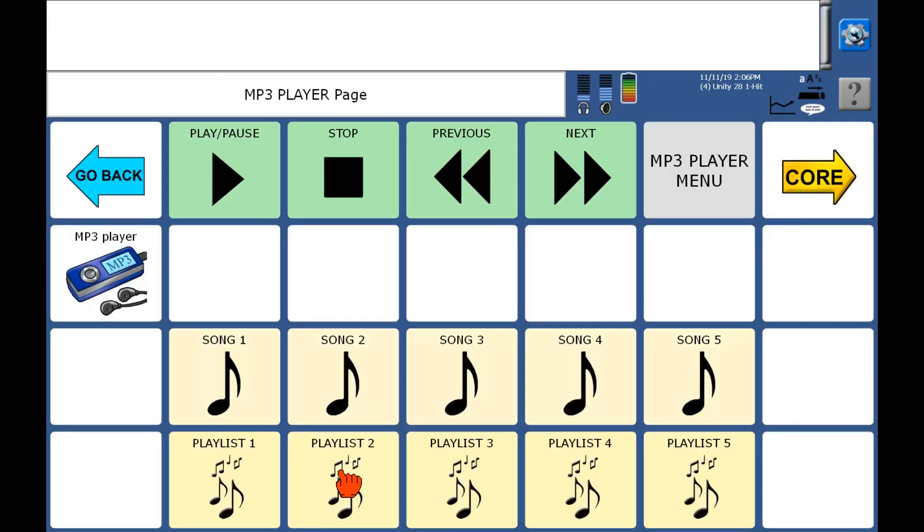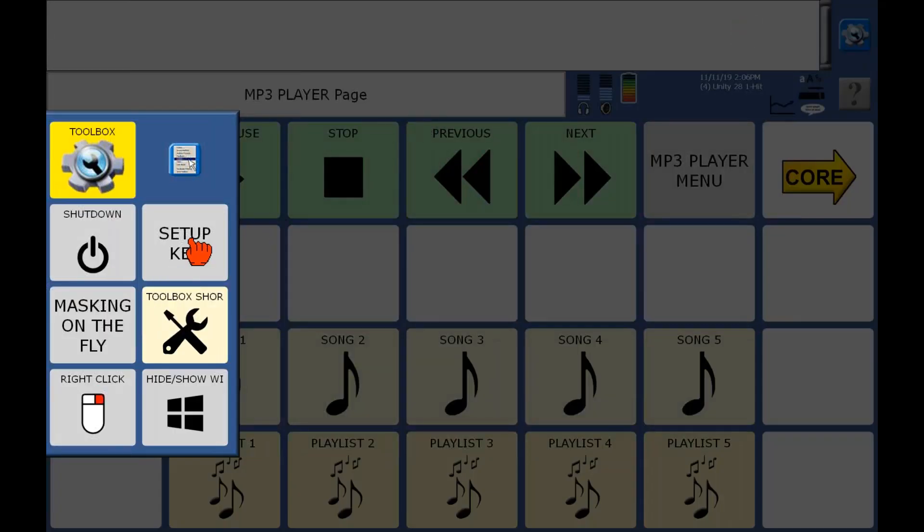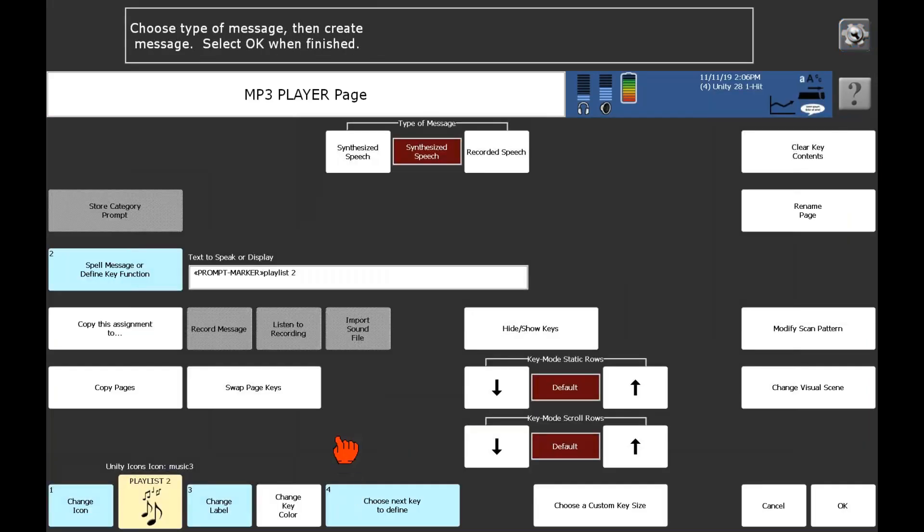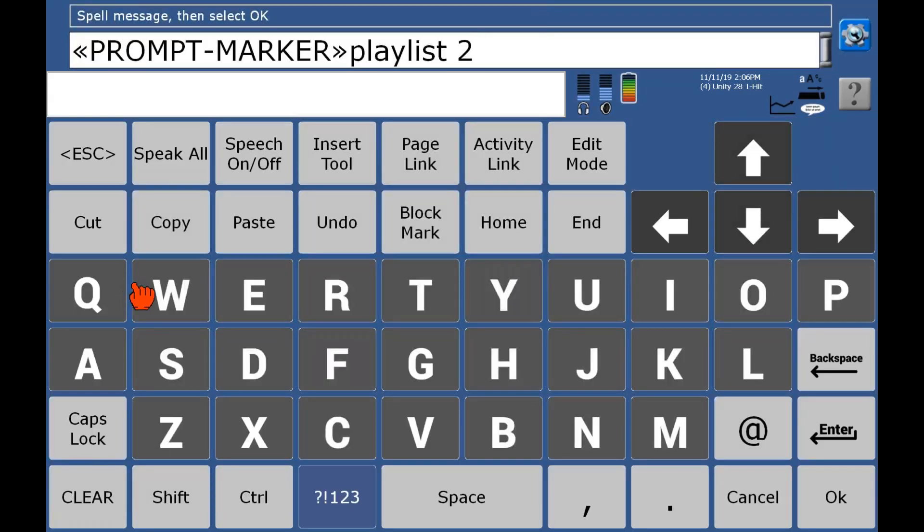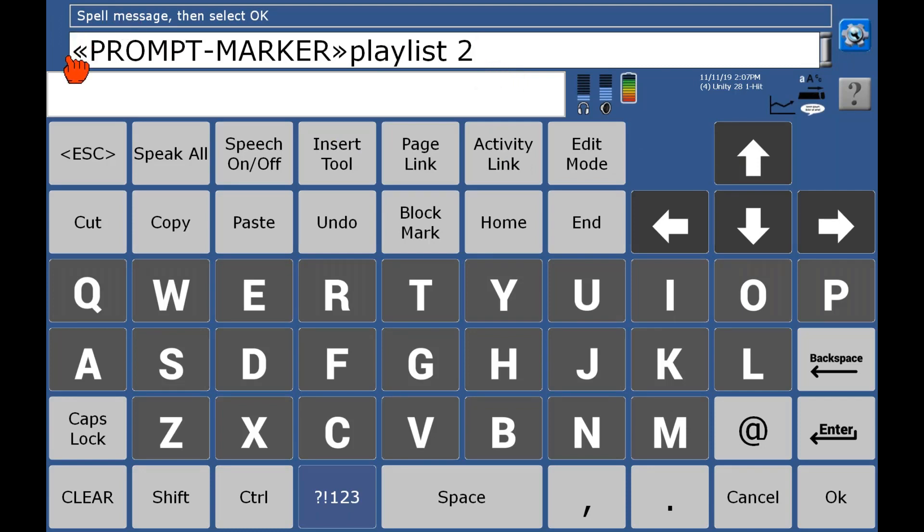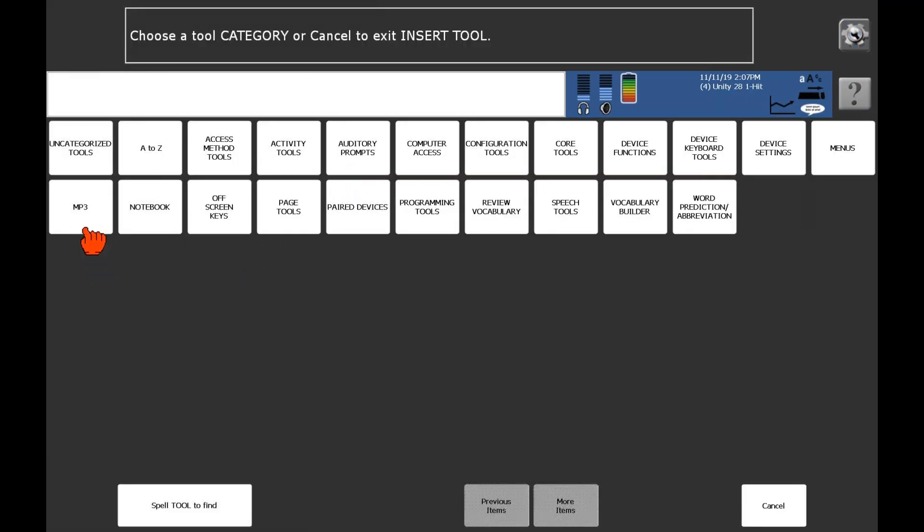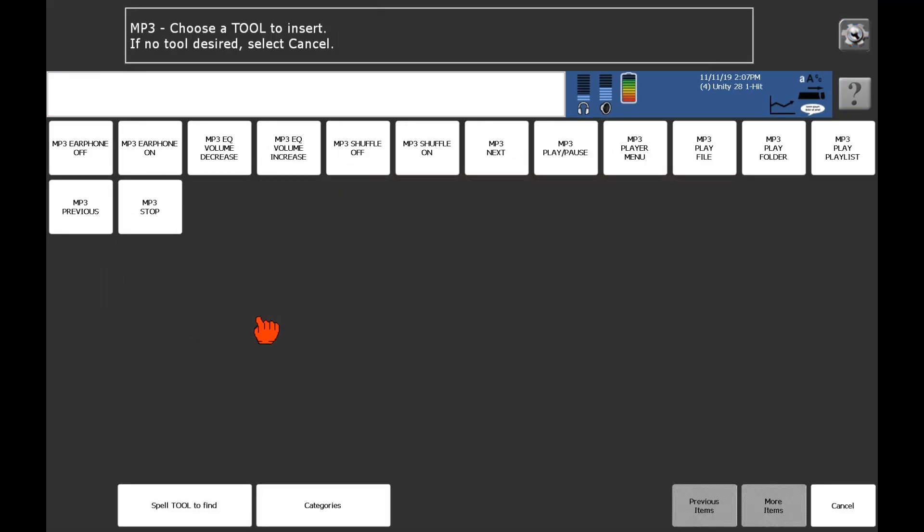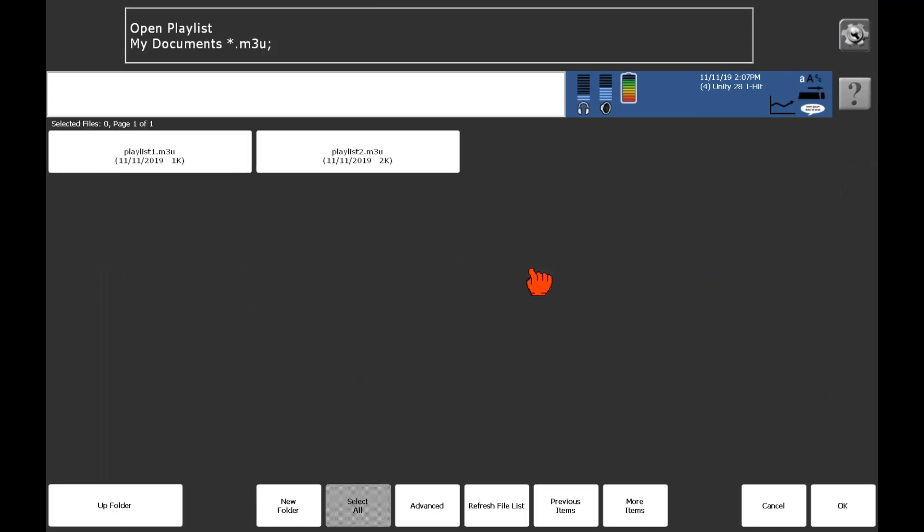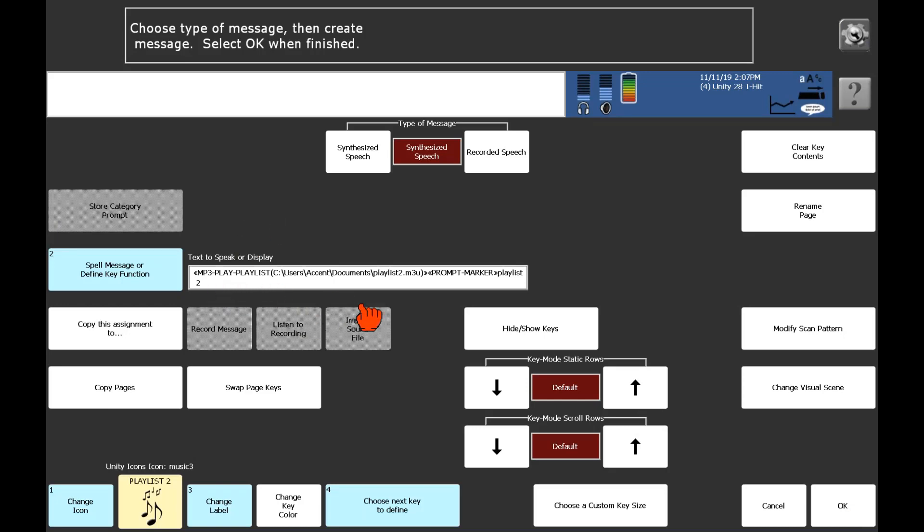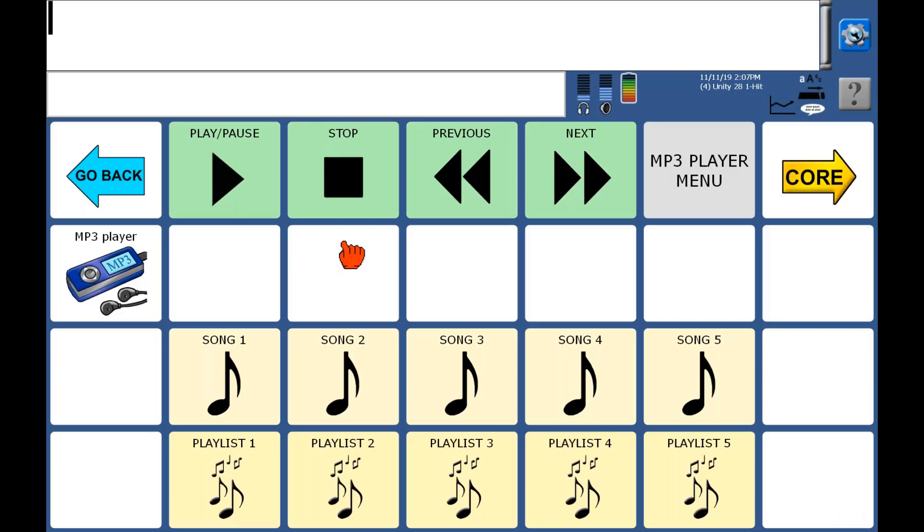So now I'm going to make this button able to play that playlist from straight from the my documents instead of the USB. So I'm going to go into spell message or define key function. And maybe in this case, I want to keep the prompt marker there just for an example. So I want to move my cursor all the way to the beginning of this line before I insert my tool. So I can hit the up arrow and that will automatically jump it to the beginning. Now I'm going to insert a tool, go to MP3 and then MP3 play playlist. And this time I'm going to say playlist two and say okay. And I see it there, my command that's in there. Say okay again.